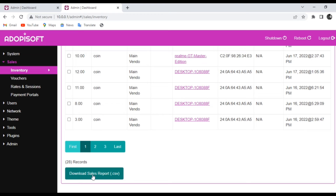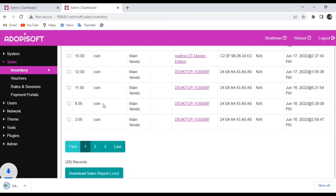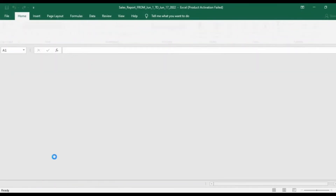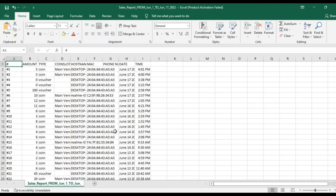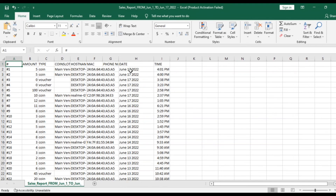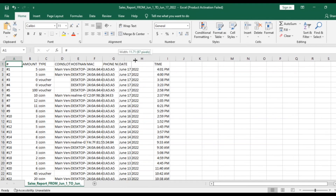In here, you can click Download Sales Report if you want to save a copy of all the transactions recorded by your machine. You will be able to view it in Excel, and if you want, you can even print it on paper.